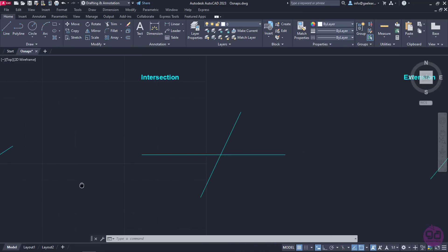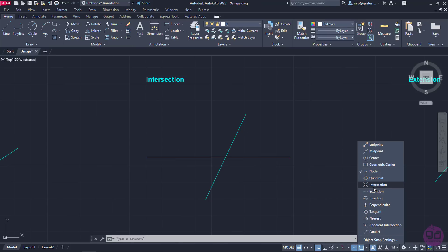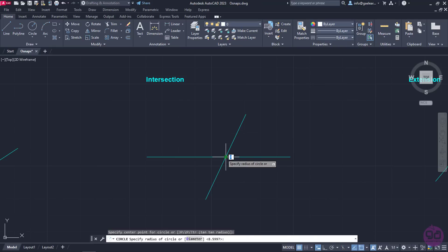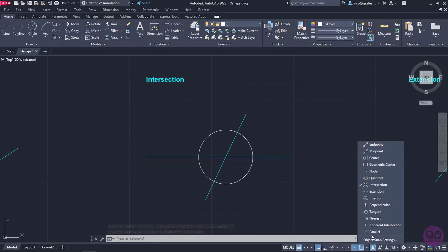The next snap we are going to learn is the intersection snap, which snaps the cursor to the point where two lines or curves cross. There are already two lines that intersect and I will use their intersection point as the center of the circle I am going to create. I will activate the circle tool and move the cursor close to the intersection of the lines. Once the symbol appears, I will click to specify the circle center and click once more to create the circle with a random radius. I should mention that the apparent intersection snaps the cursor to the visual intersection of two objects that do not intersect in 3D space, but may appear to intersect in the current view.